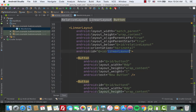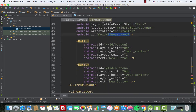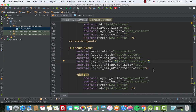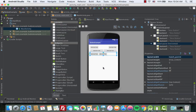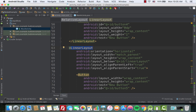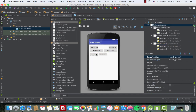The new layout already has an ID and is positioned below the previous one. We change the layout_height of this LinearLayout to wrap_content. There's extra space on the right, so we also change android:layout_width from match_parent to wrap_content to remove that space.